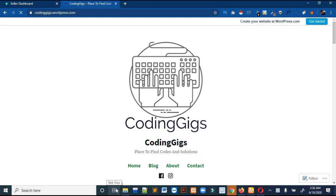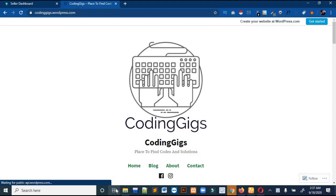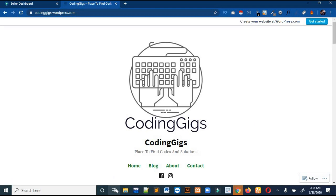Hello guys and welcome back on my channel. In the previous video we discussed how we can connect our front end with the database and how we can insert data in our database. If you haven't checked that video, kindly check it — I will insert the link in the pop-up. You can also check the source code and blogs on my website; the link will be in the description.